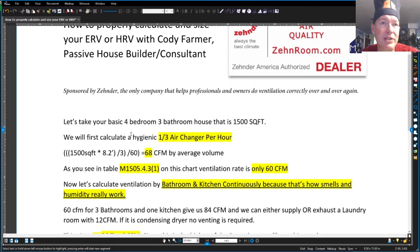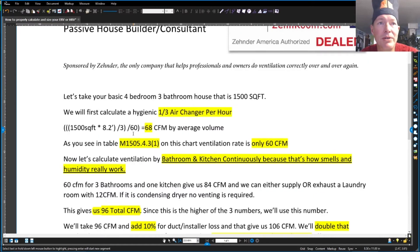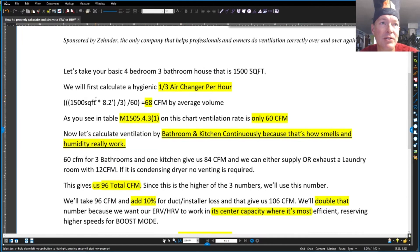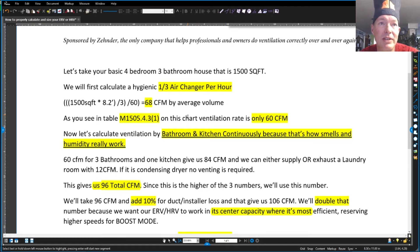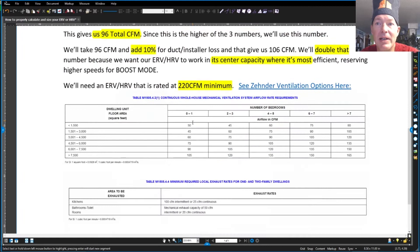So if we take a 1,500 square foot house — your average bread and butter, four bedroom, three bathroom — let's do that hygienic one-third air change per hour. 1,500 square feet times 8.2 feet tall, divided by three, divided by 60, and that's going to give you your total ventilation rate of 68 CFM. And as you'll see on M1505.4.3, that's right at 60 CFM for that 1,500 square foot.